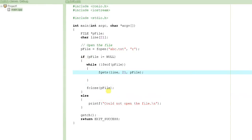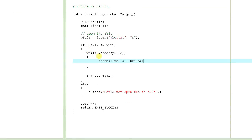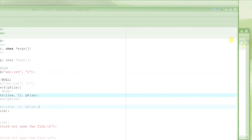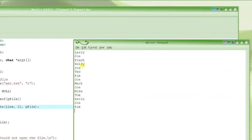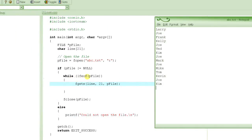At this point we have a mechanism to keep reading one line at a time in a loop until we hit the end of file.